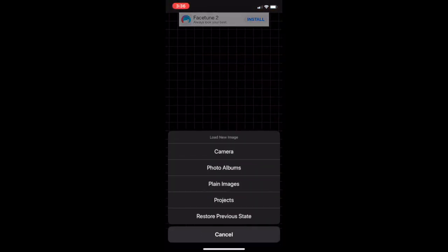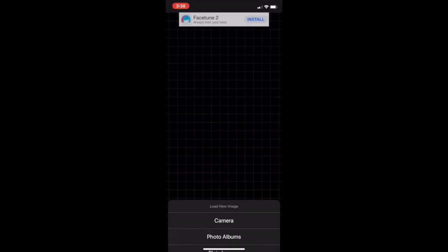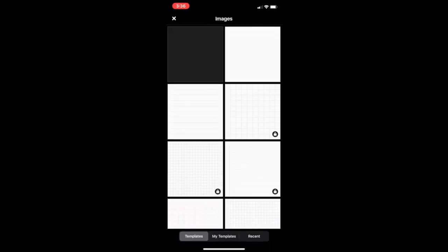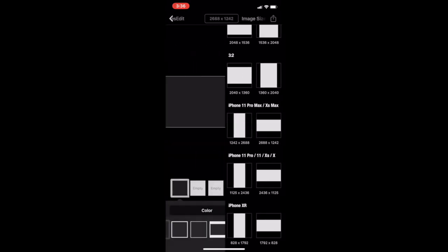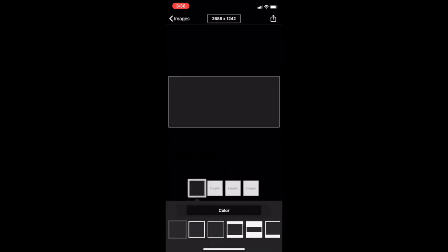I'm gonna go in and hit the camera, click plain image, and I want a black one because that's the background. I want to click the box up top and click the iPhone 11 Max horizontal one.